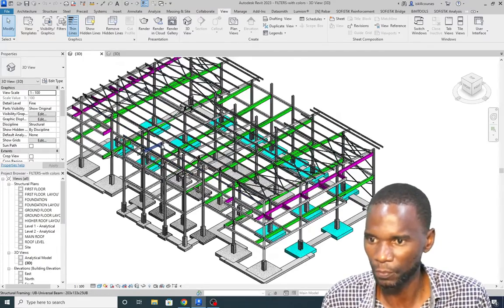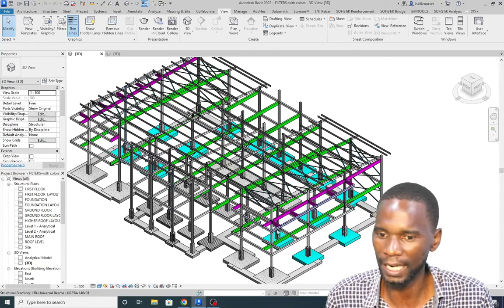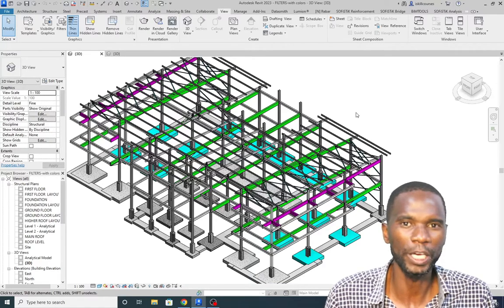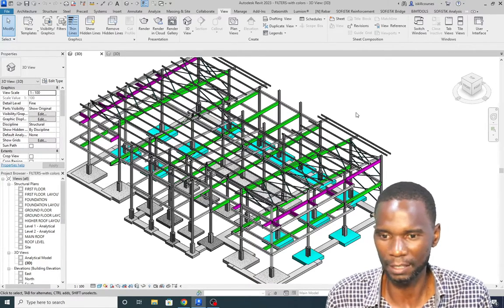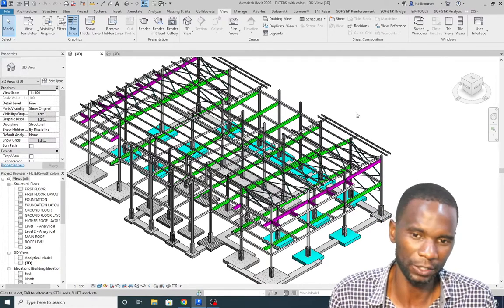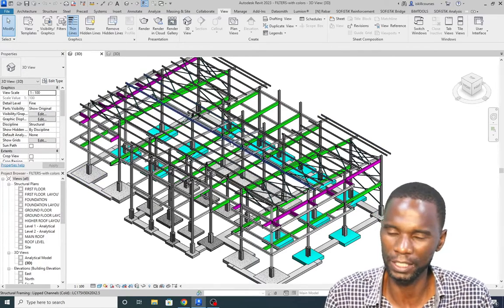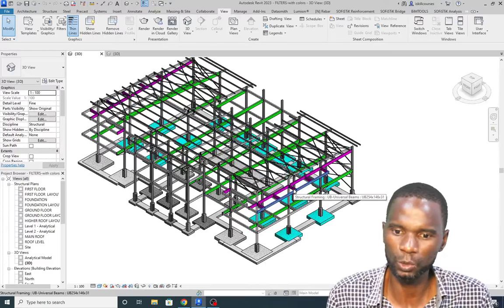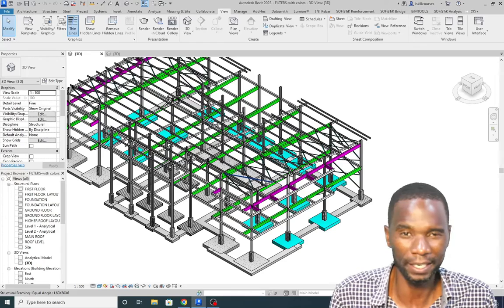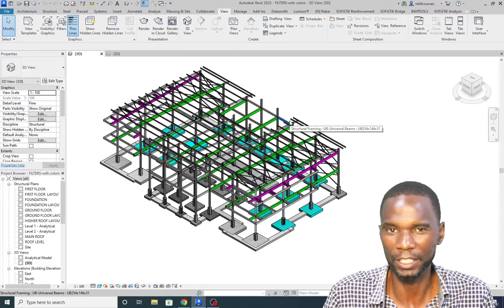This is the model we are going to use. As you can see, we have different colors here — these were created by filters. To create a filter you can use different parameters, for example a type name, a function, or even size. Filters will help you set the graphics of elements; you can turn on, turn off, and control visibility of anything.